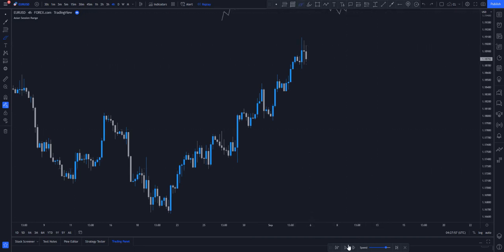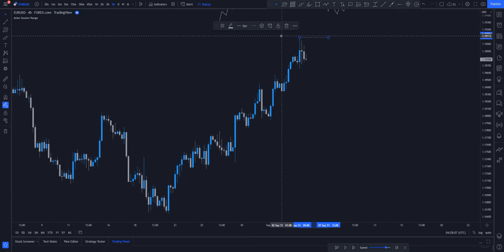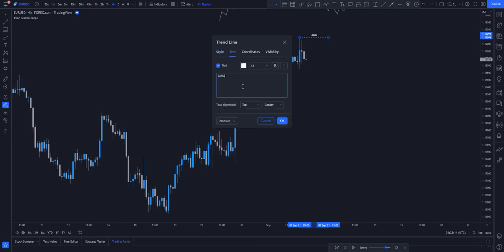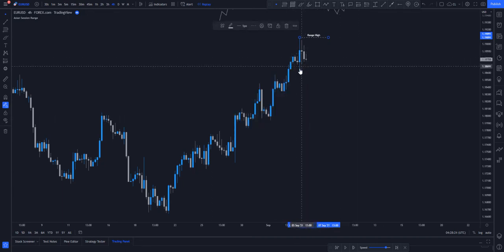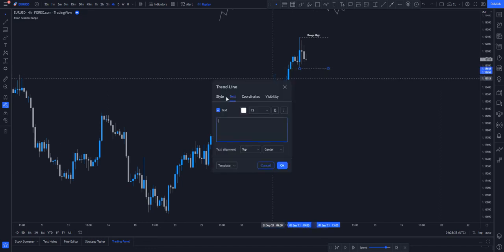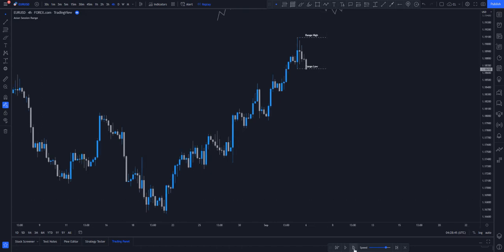Now let's play price forward. Let me label this candle as range high, and we have the other one as the range low. I'm labeling this to make sure you understand so we can go through it smoothly. So this is basically our new range high and this is our new range low.